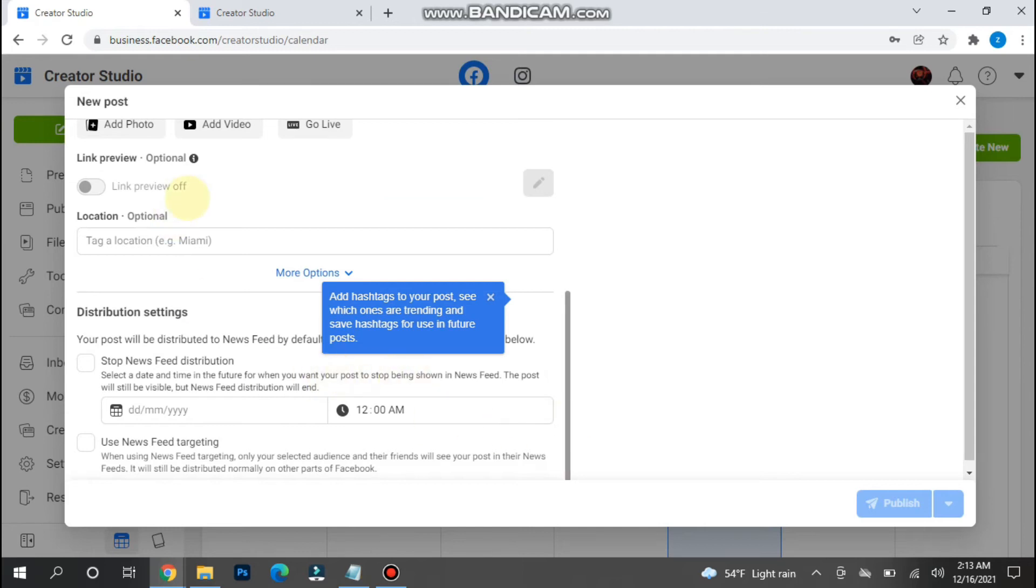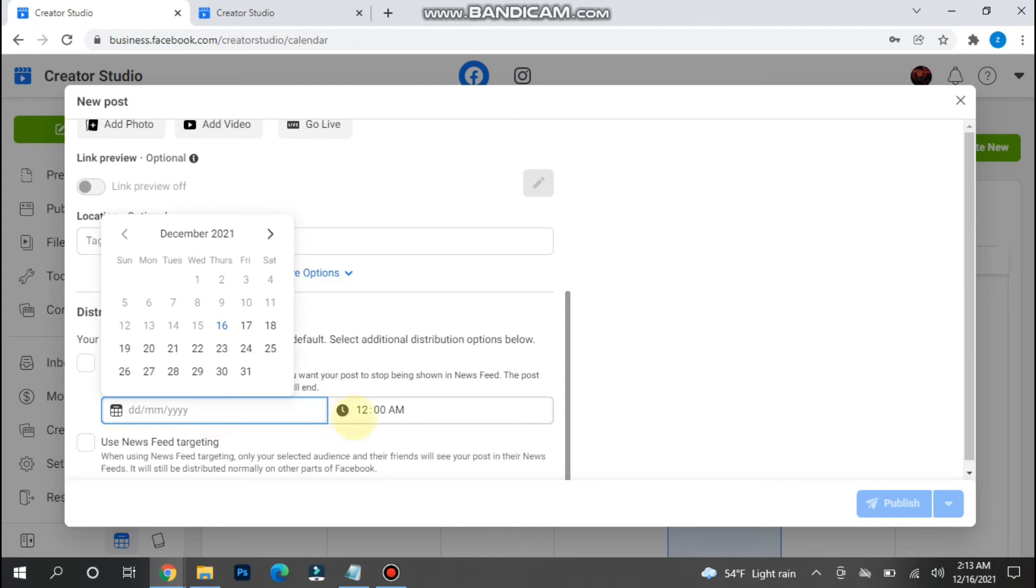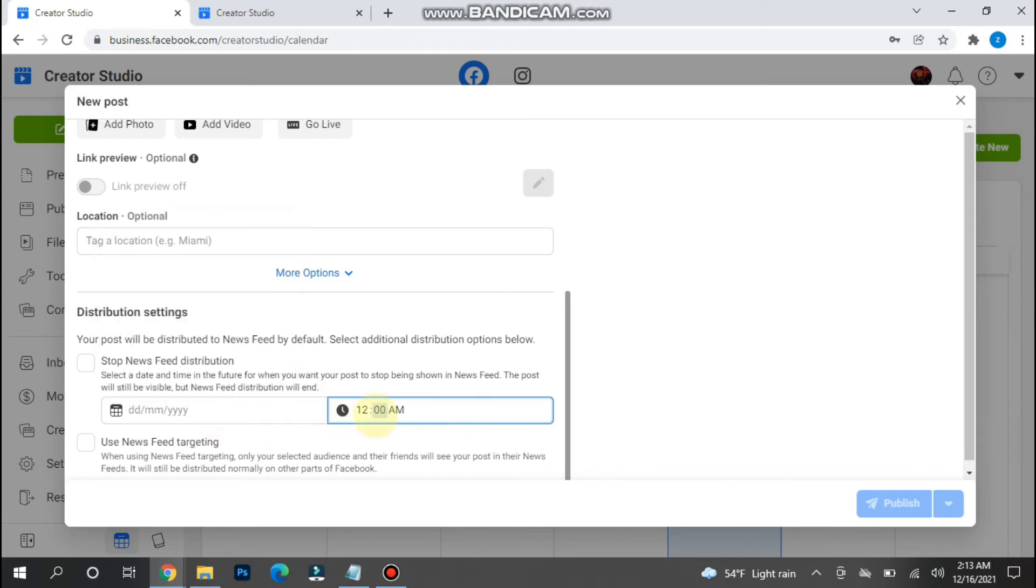Here you will see different options. You will also see a date and time option. You have to select the day and time when you want to publish this post.